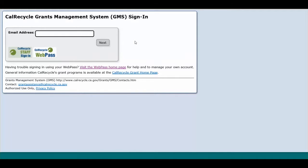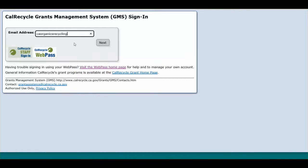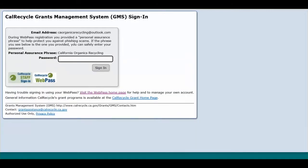First, sign into your GMS account. If you do not have an account, you will be required to create a WebPass account. WebPass accounts are created for individuals, not organizations, and are tied to your specific email address. If you change your email address or if it becomes inactive, you will need to create a new WebPass account to continue accessing GMS.